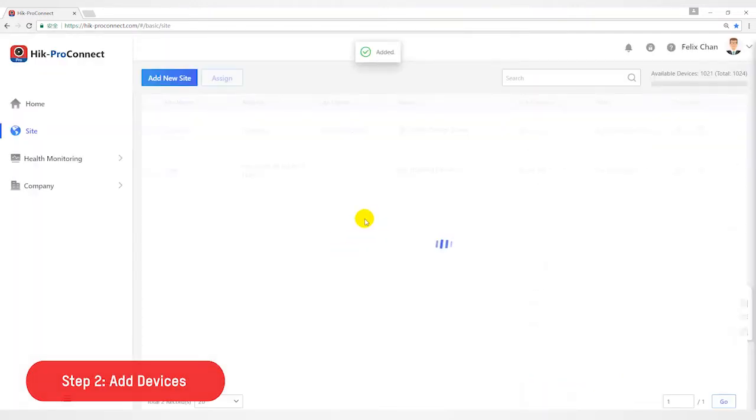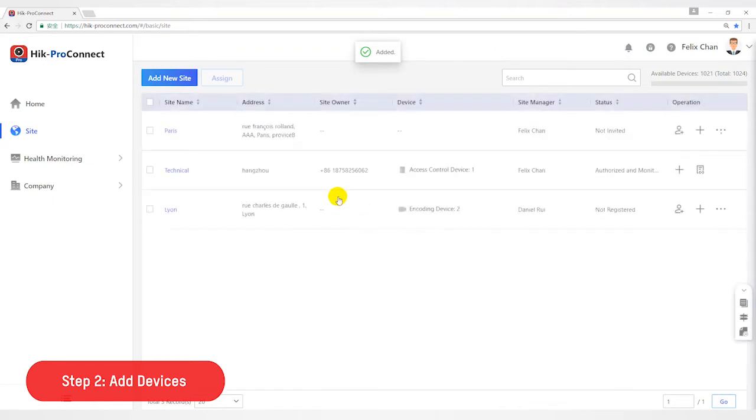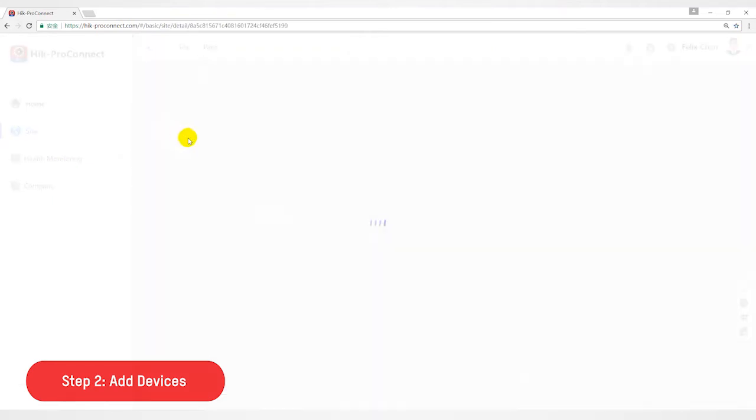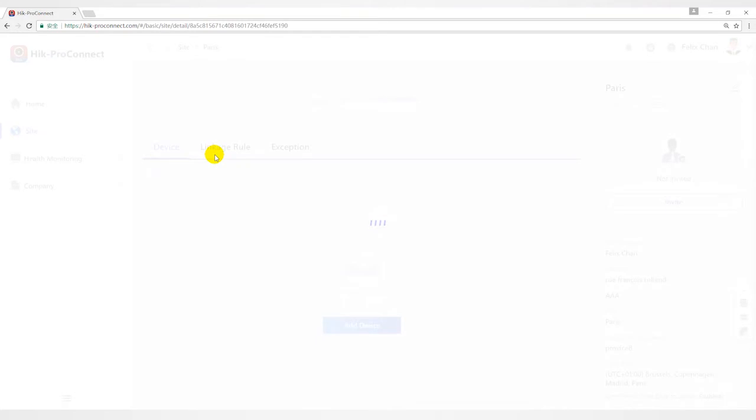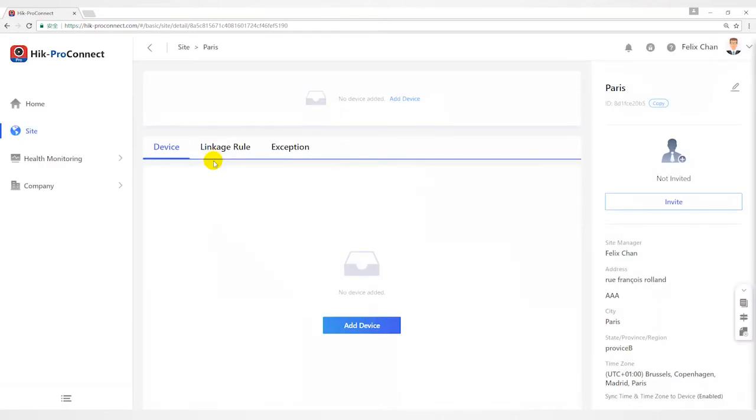Second step, add devices. Click add device button. Here are two ways: online device and manual adding.